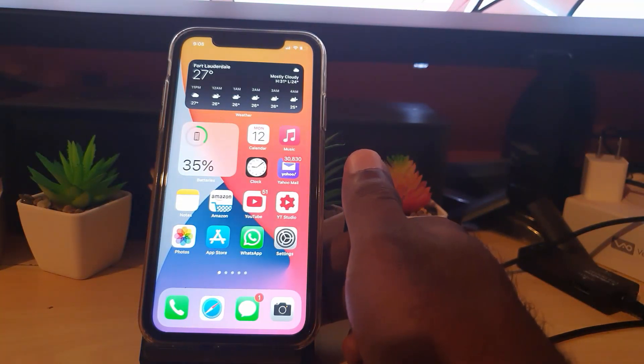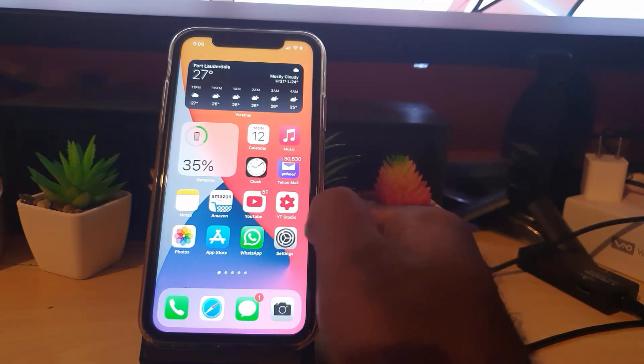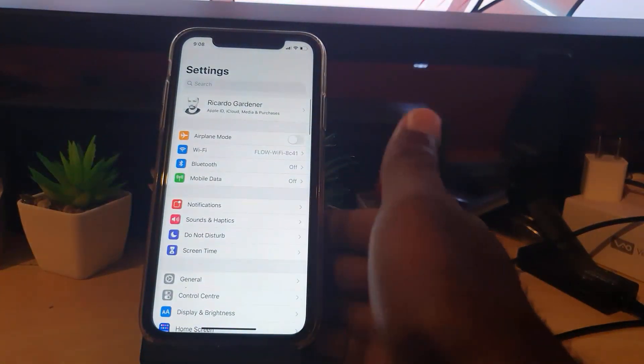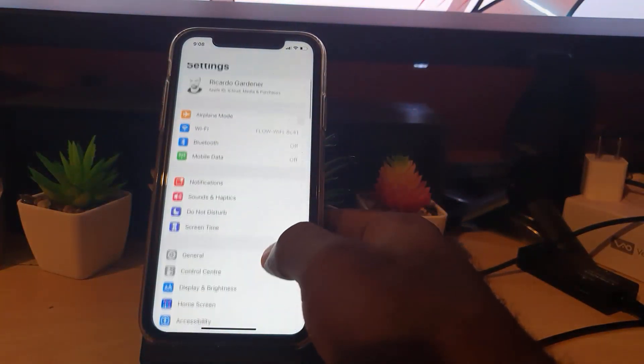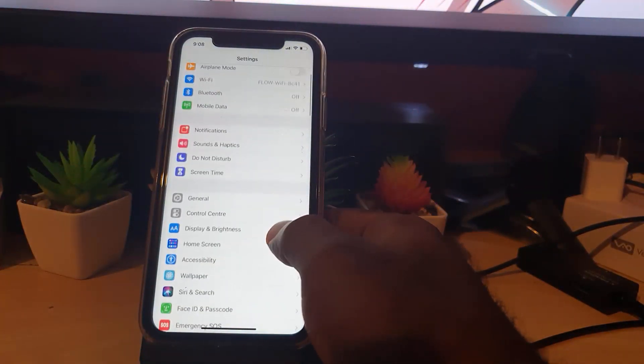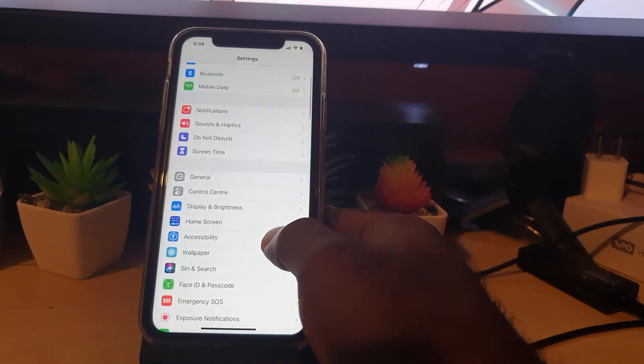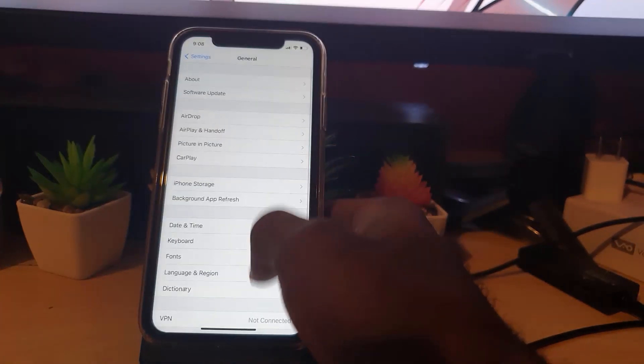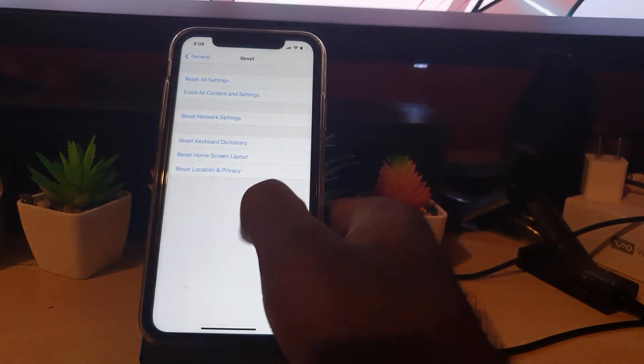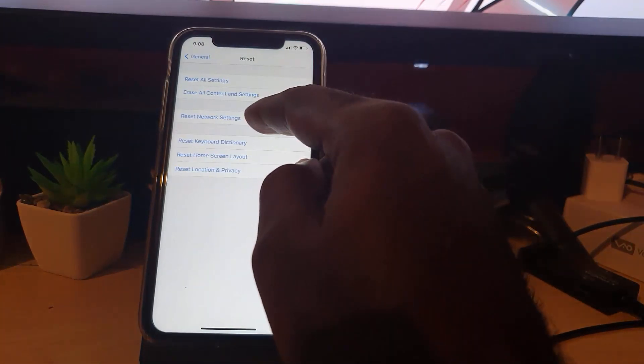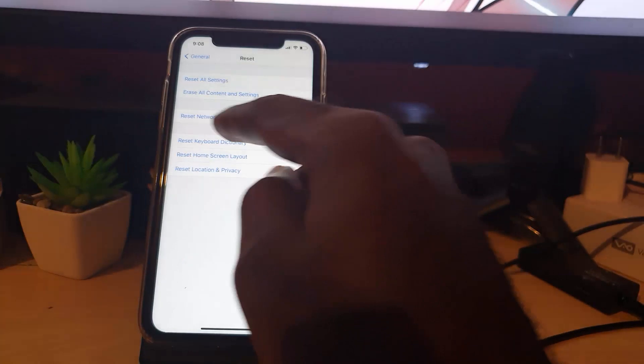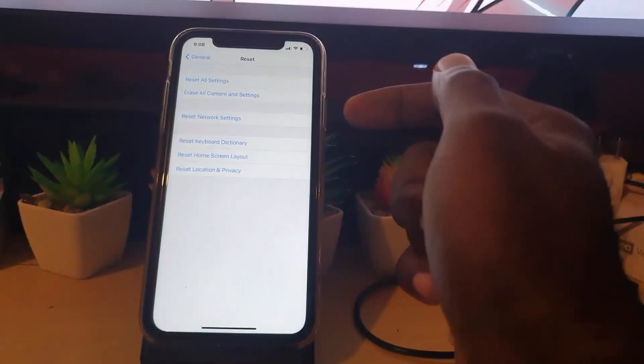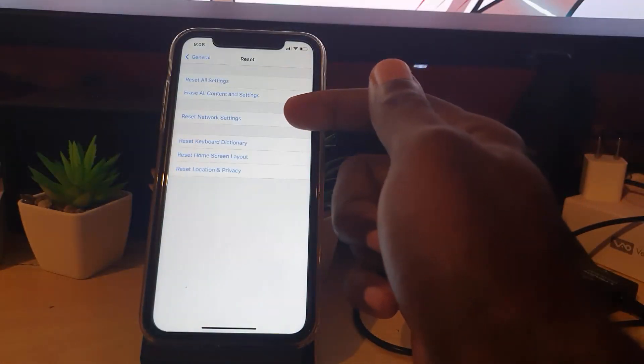Now of course if all that fails, there's still one more thing we can do guys. Since we have exhausted all other methods, we're gonna go to Settings, make sure you're in the main Settings menu as you're seeing here from me. And what you do from here guys is go down and you're gonna go to General. You're gonna go to Reset and you're gonna Reset Network Settings, which is this middle option here that says Reset Network Settings.